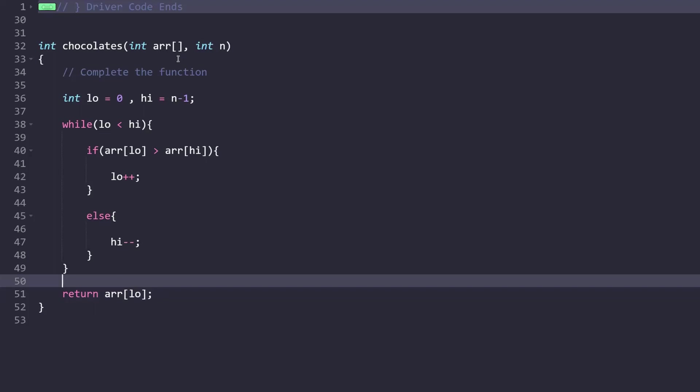That's it for this video. I hope you understood the problem and the logic. Thank you so much for watching. The code is given in the description for reference. Don't forget to share and subscribe to my channel. Thank you.